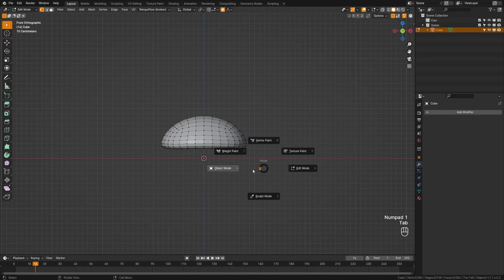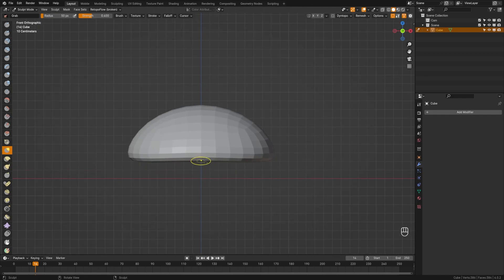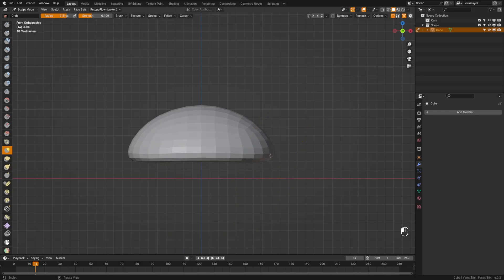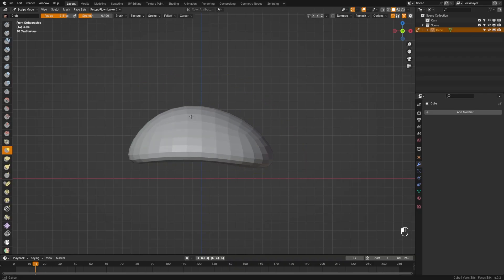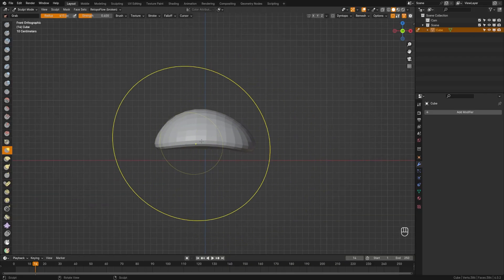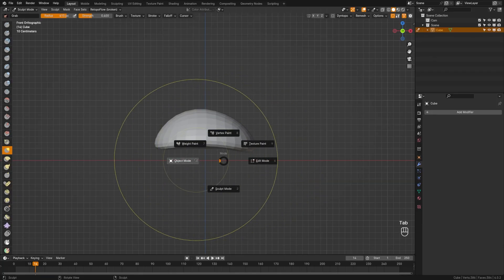Back in front view, tab over to sculpt mode and grab the grab brush. Change the size of the brush with the F key. Make it a little bit bigger and grab these edges to pull them down, maybe pull this up — just adding a tiny bit of randomness to the shape to make it a little bit more interesting. Now we have our mushroom cap head. Let's go ahead and create the body.